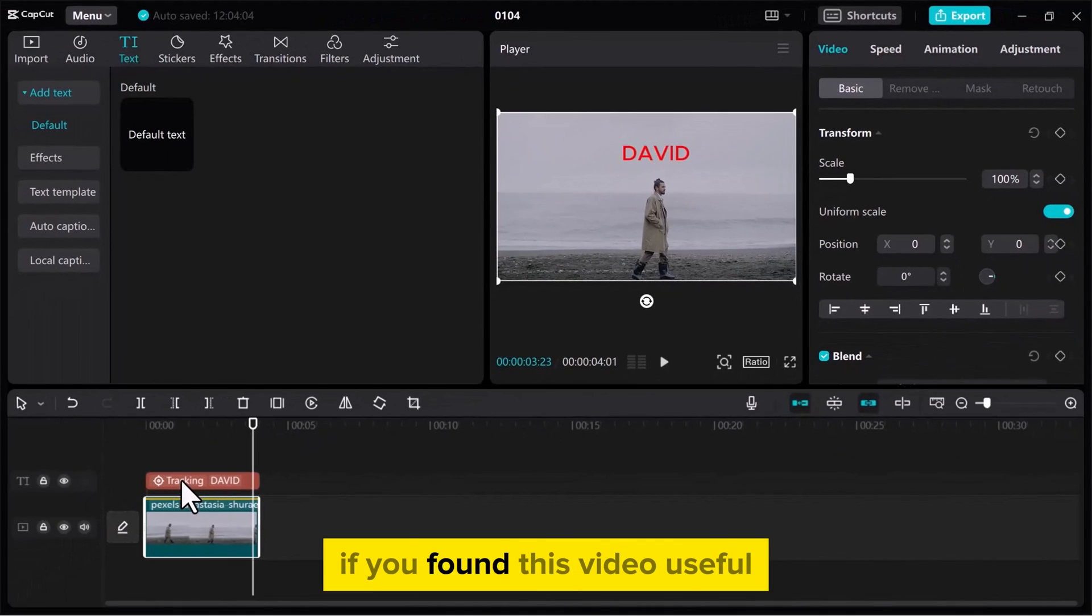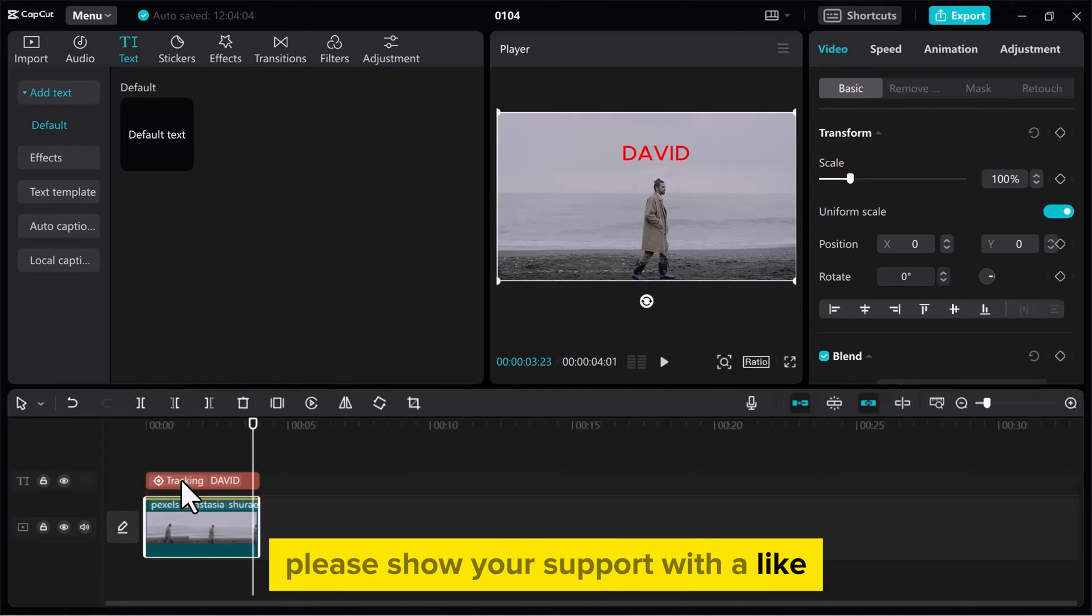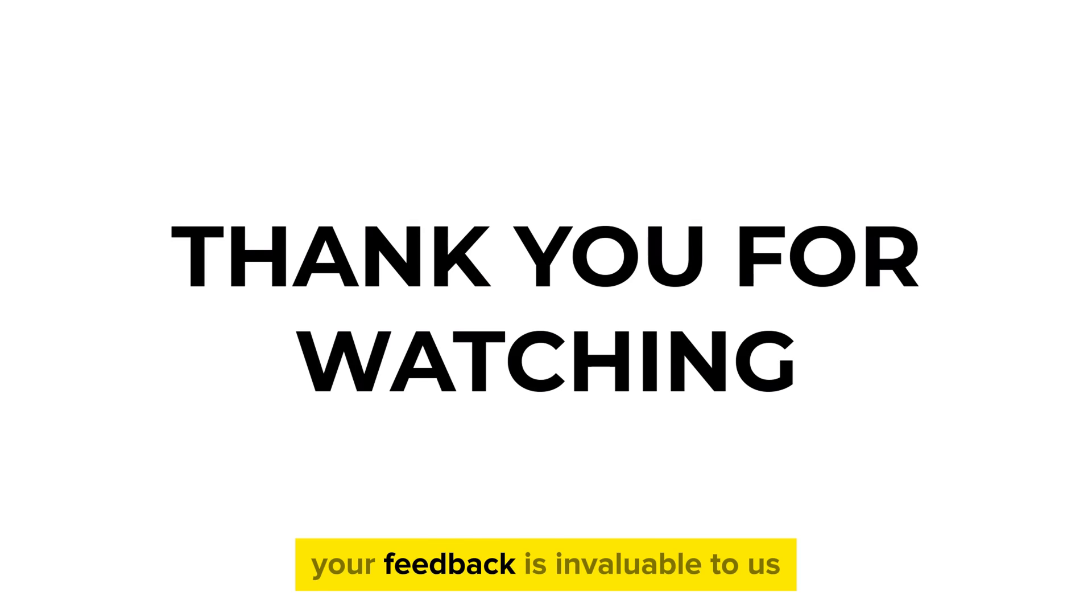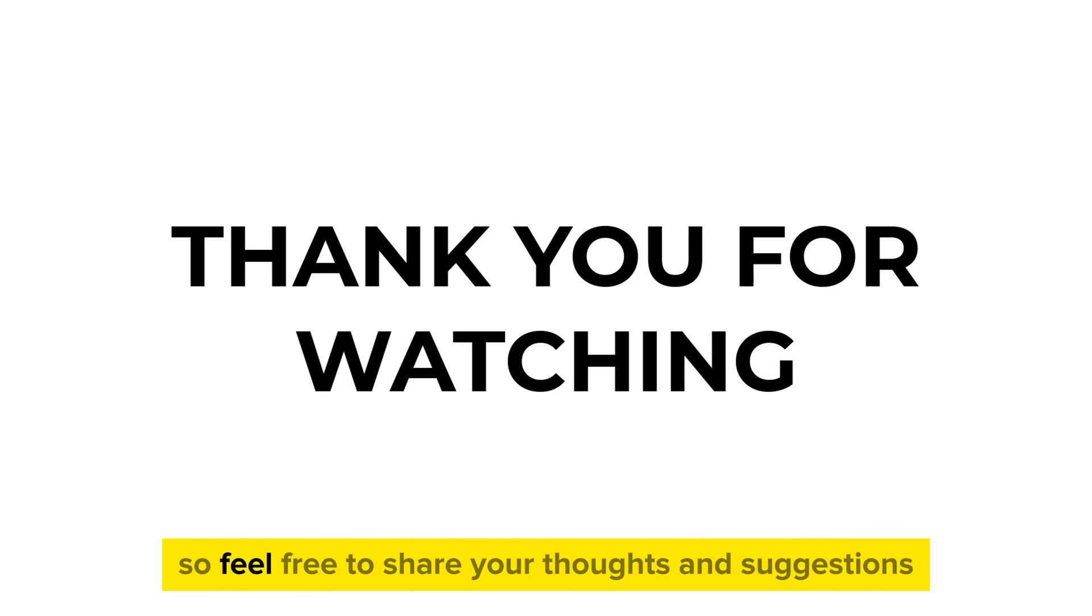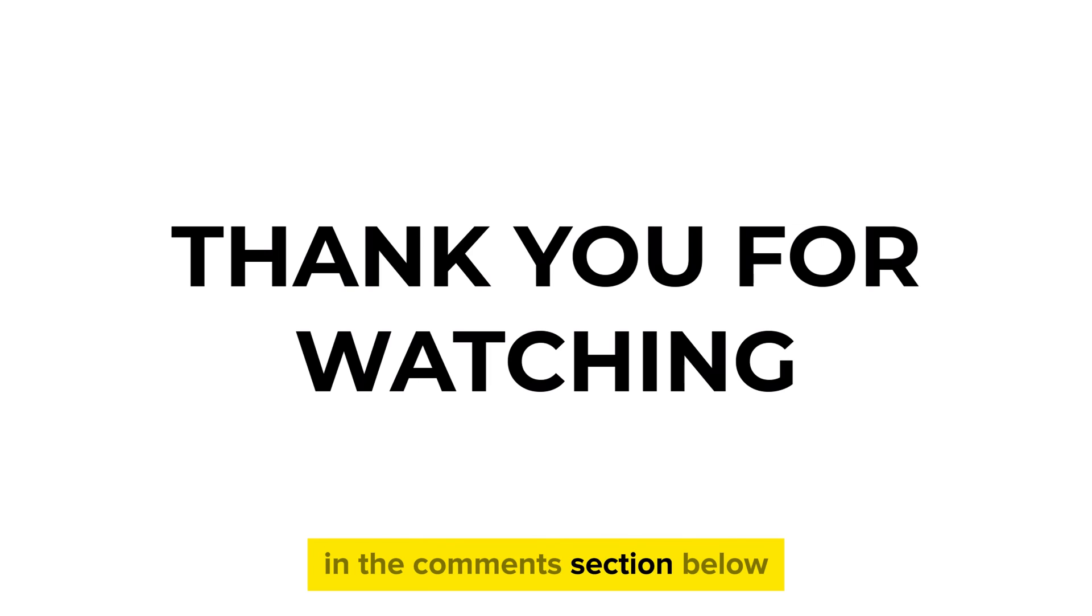If you found this video useful please show your support with a like. Your feedback is invaluable to us, so feel free to share your thoughts and suggestions in the comments section below. We're eager to hear from you.